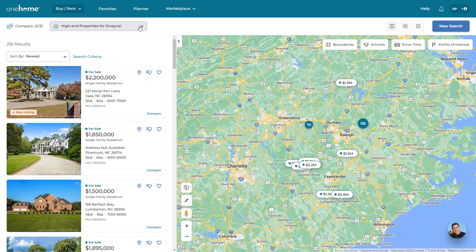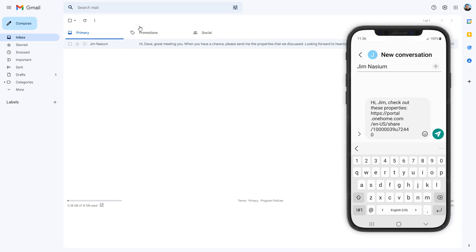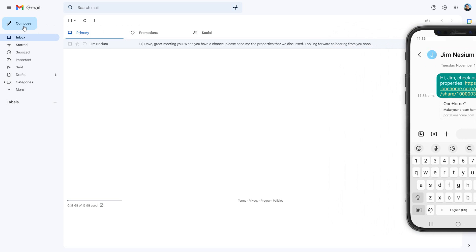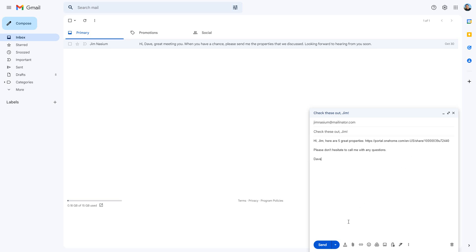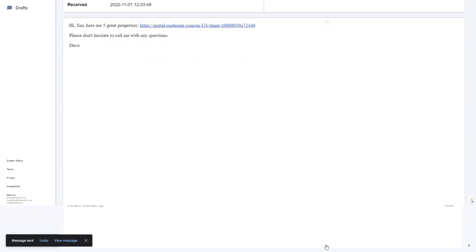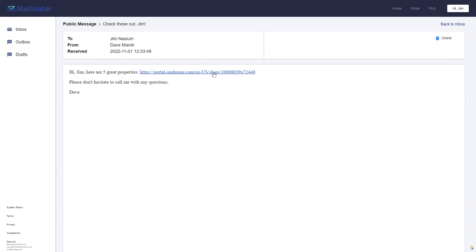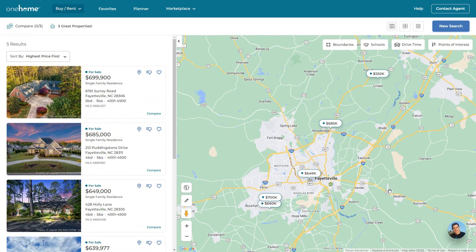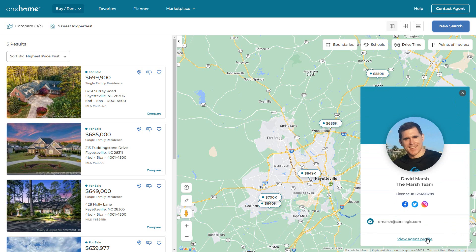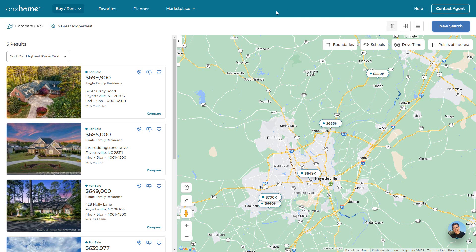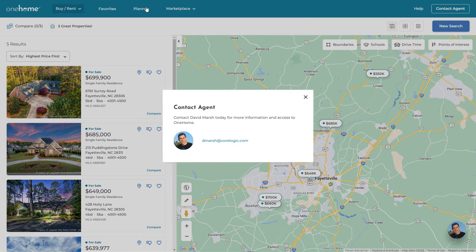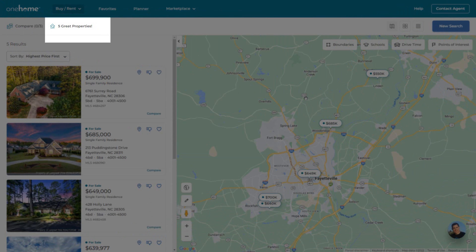But because this recipient isn't yet a client, we're going to share this link either by text or in an email. So let's go ahead and send this to our recipient. What our prospect will see when they click on the link are all of the sent properties contained within a professionally branded OneHome portal. But again, because the recipient isn't yet a Matrix client, they'll have no access to any of the standard OneHome features, and they'll only be able to view these specific properties that were shared with them in the link.